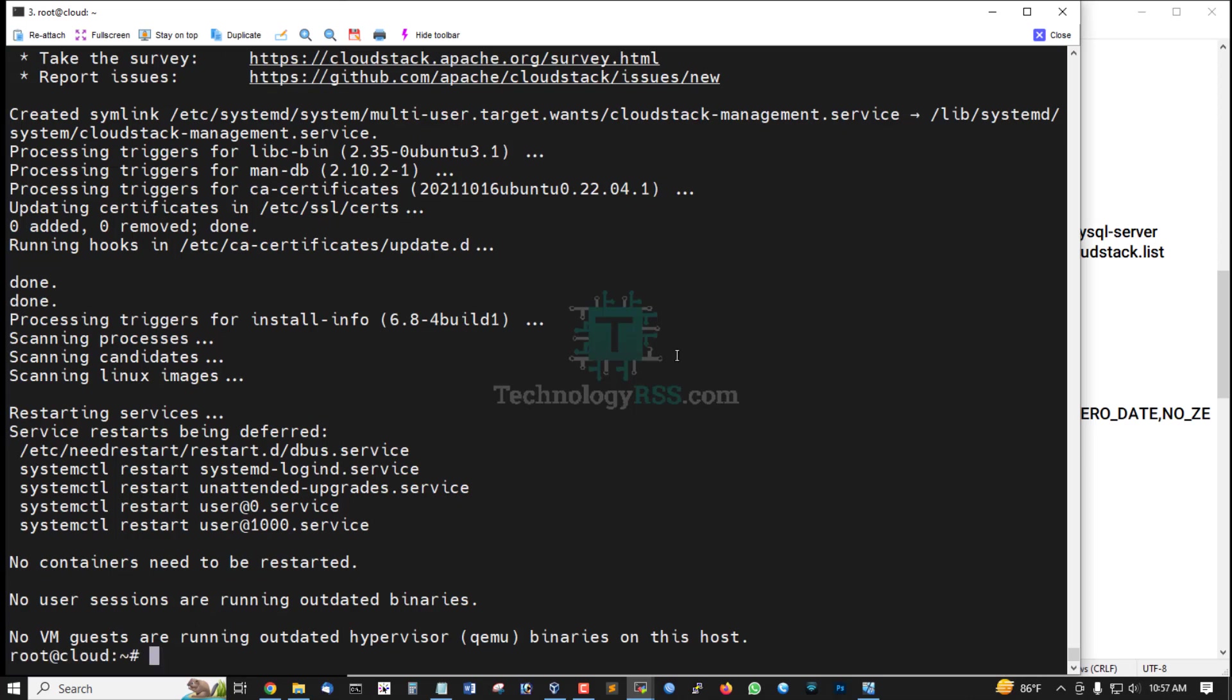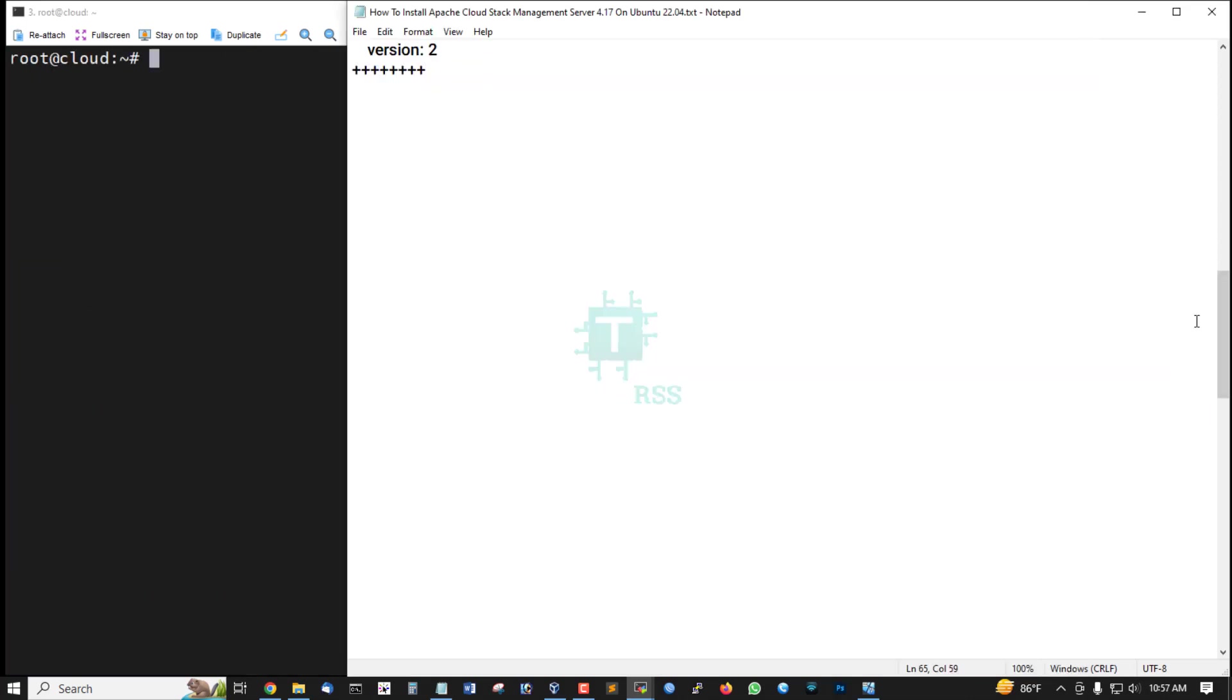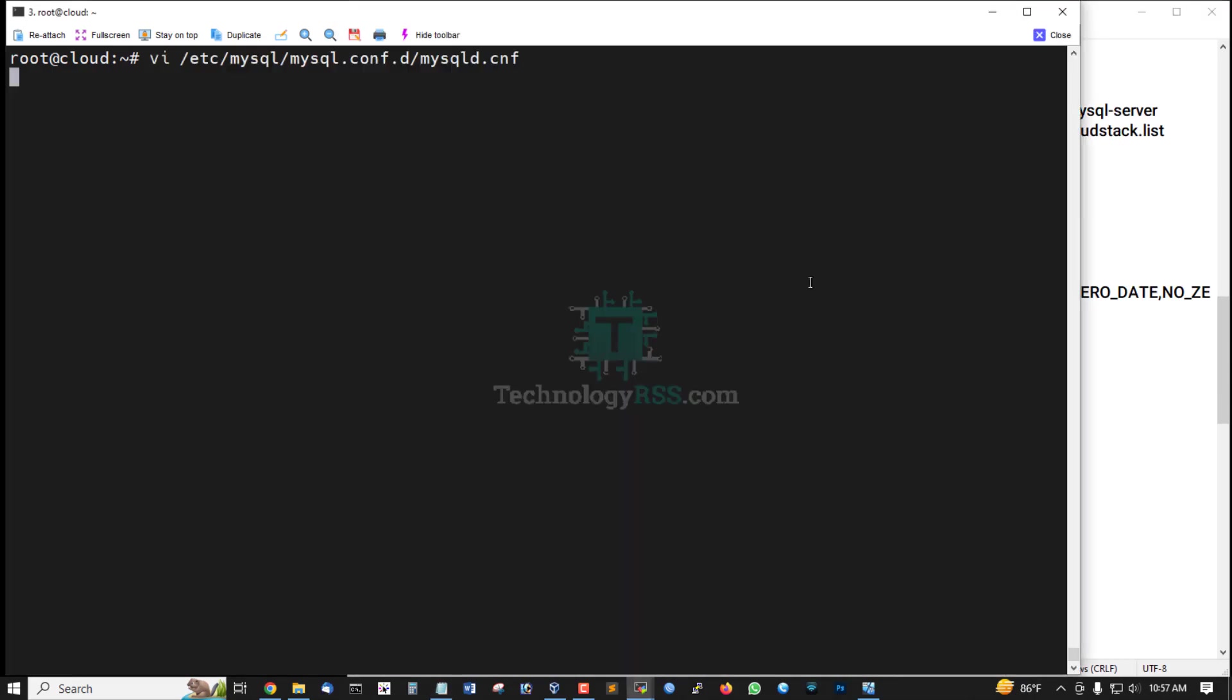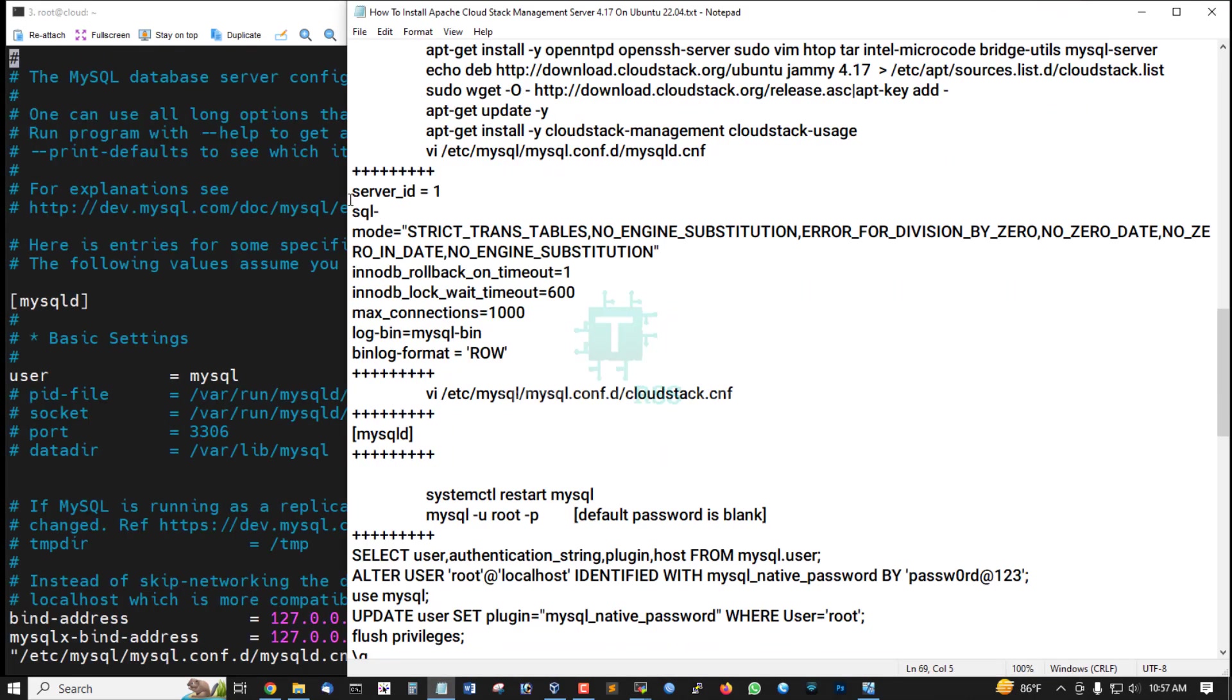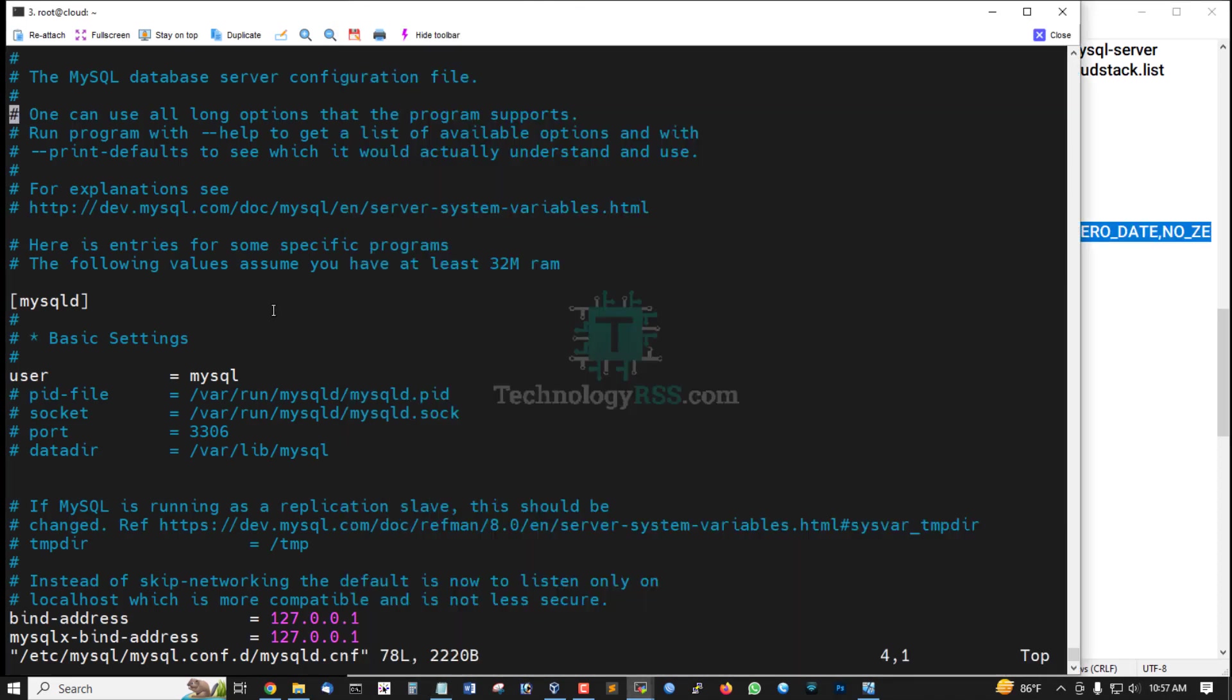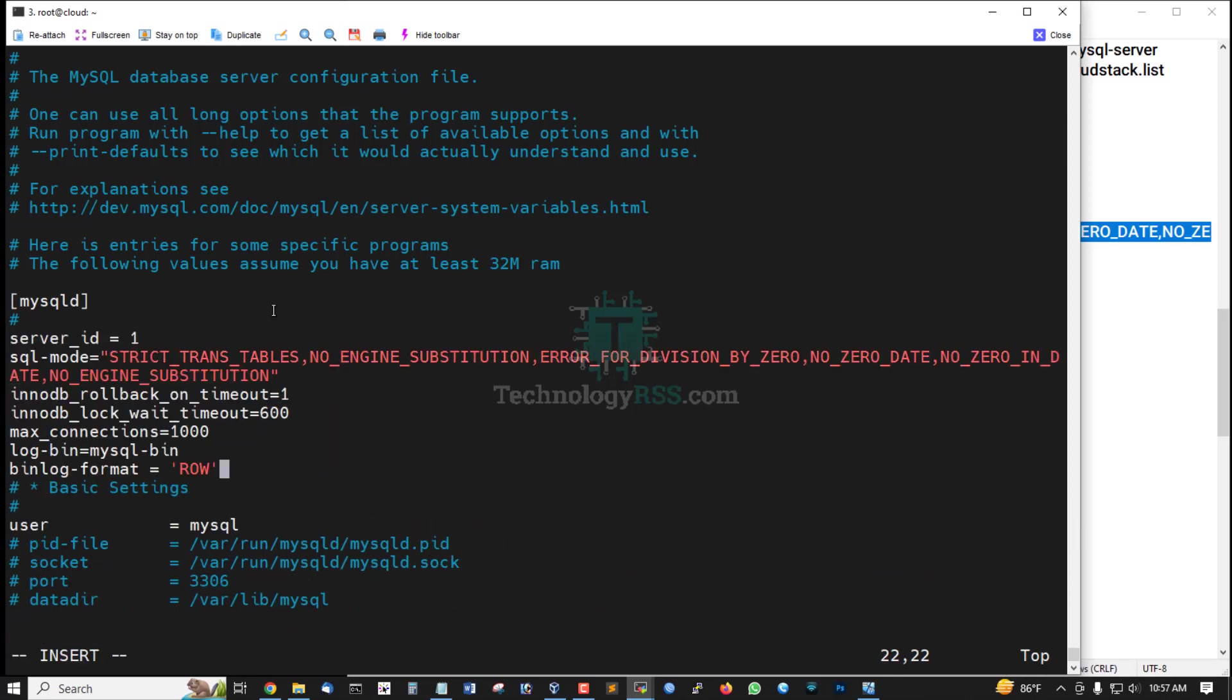CloudStack service installation done. Now configure MySQL, just add this line under the mysqld section and then save.